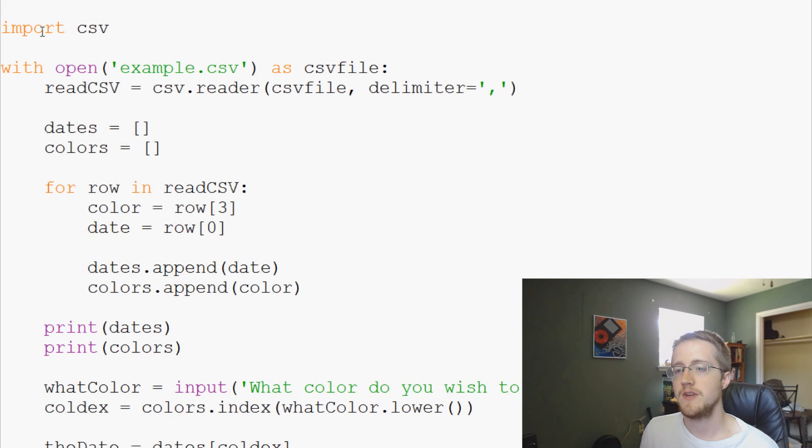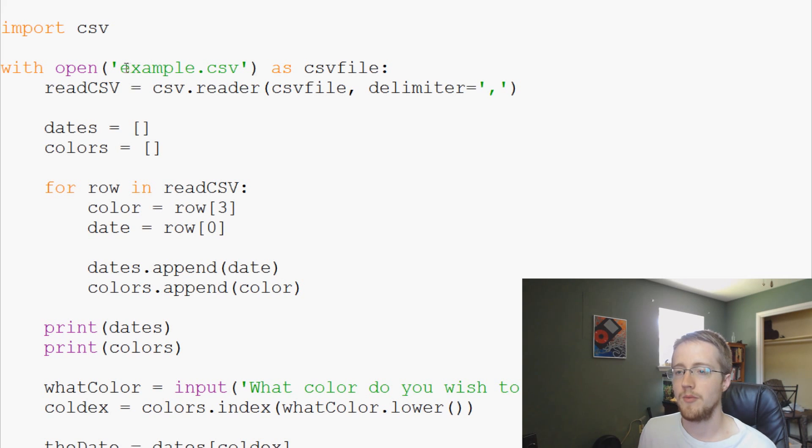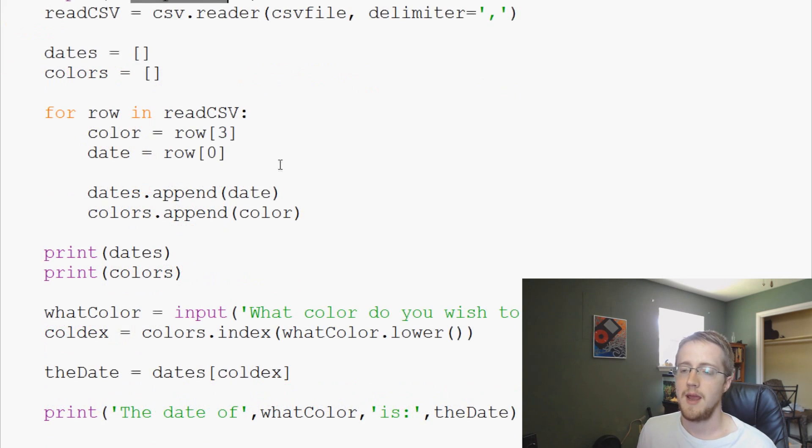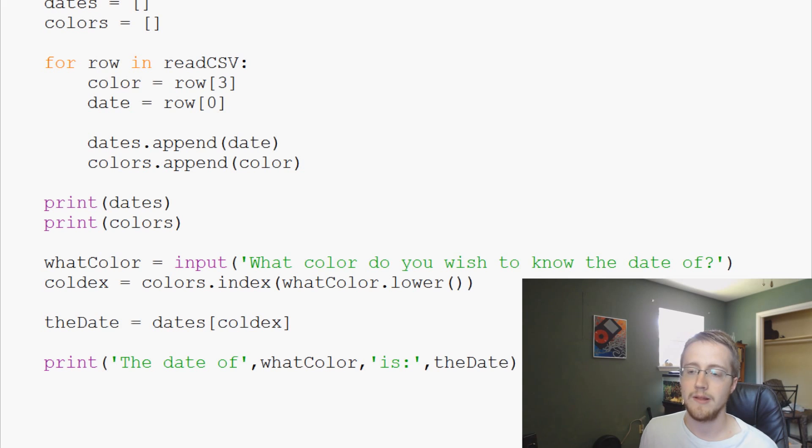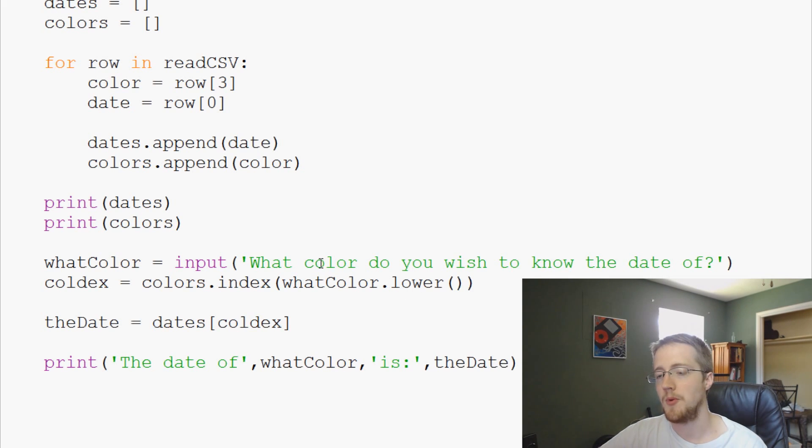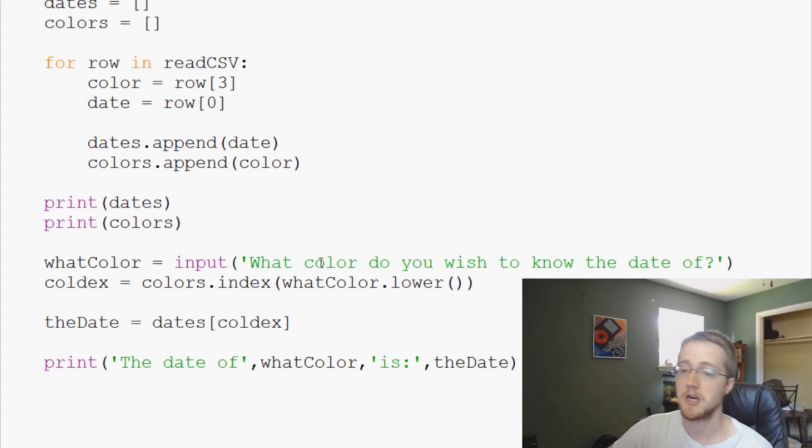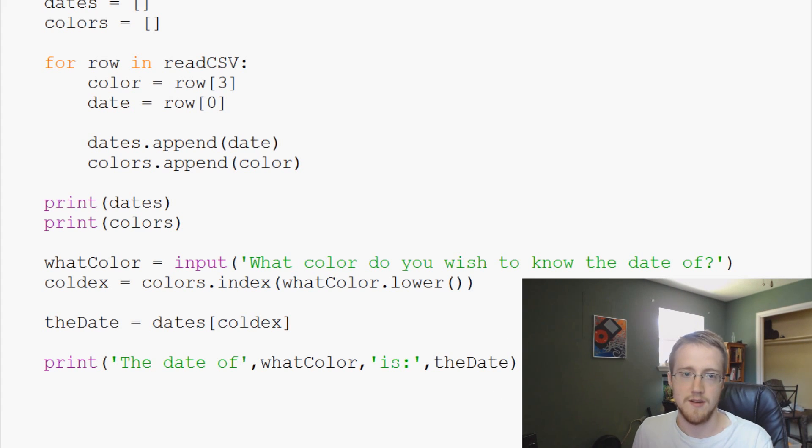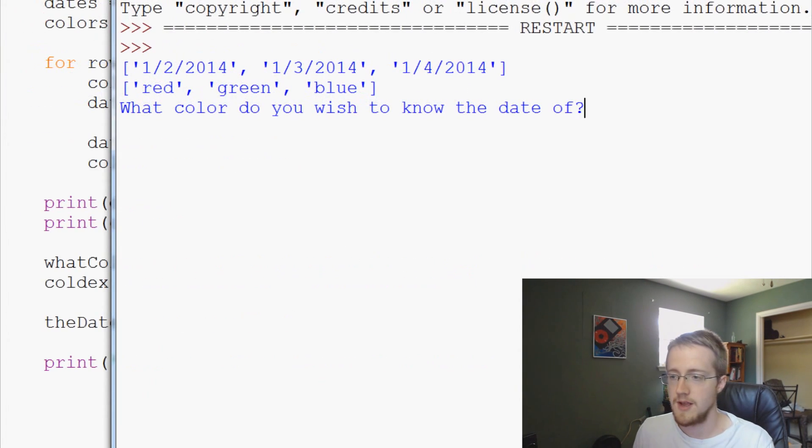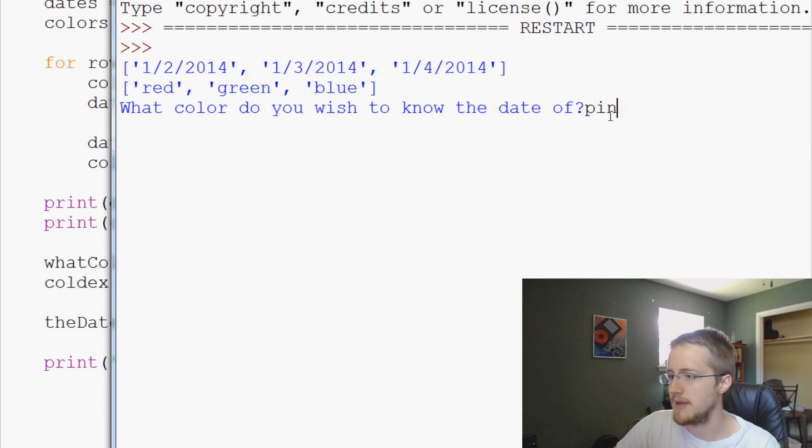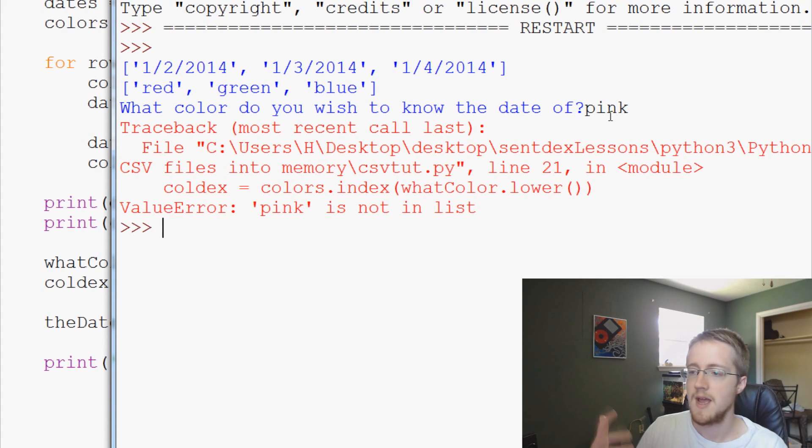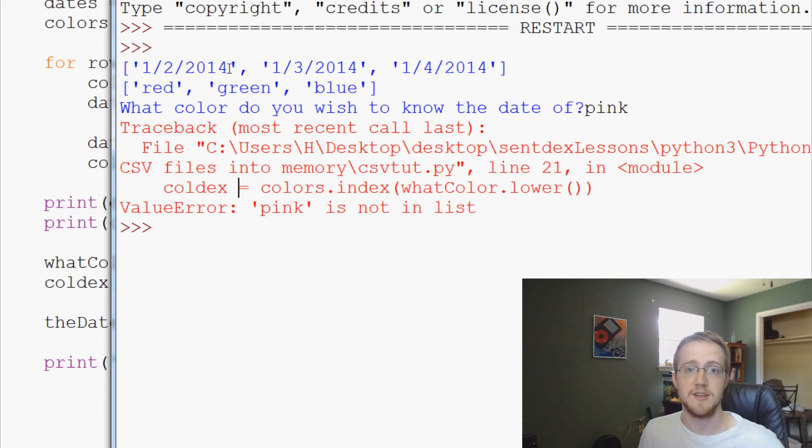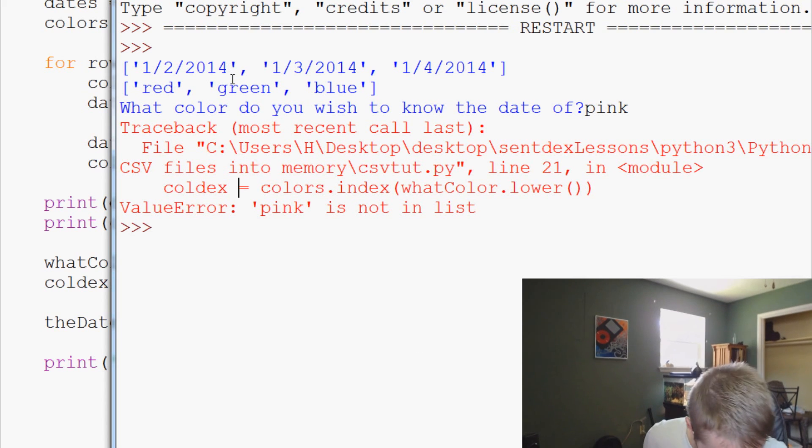In the last video we were reading data from this example CSV and we found that if the user maybe capitalized something that wouldn't work, but also what if they enter a color that doesn't exist in our list? We handled the capitalization stuff through some logic, but what if they entered pink? Pink is not in the list and it throws an error and just stops the entire program from running.